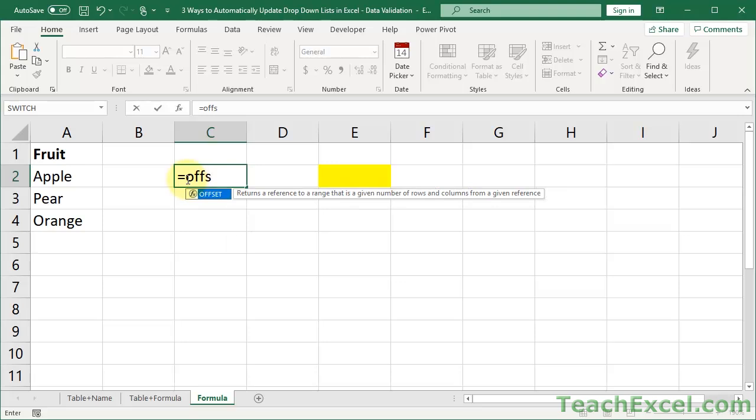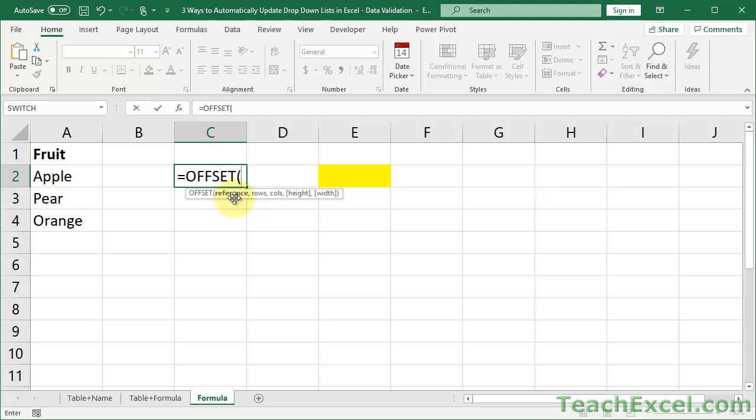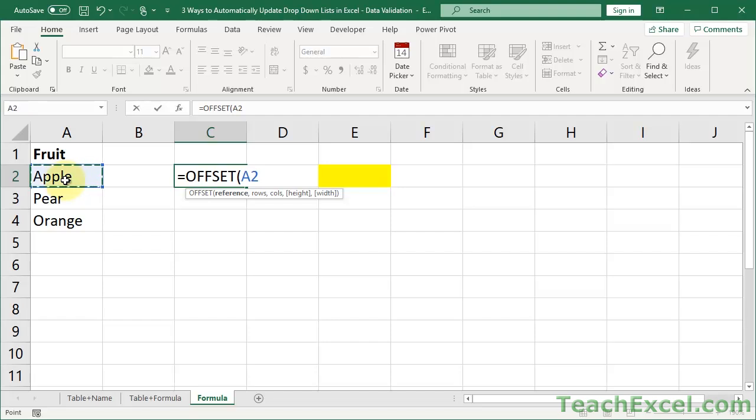So, equals, offset, you can see the explanation here, returns a reference to a range that is a given number of rows and columns from a given reference. Not so helpful though. But basically, we're going to use this to create a dynamically sized range. So, the first argument is reference. And that's the base cell. That's where do you want to start. Well, we want to start at the start of the list of data that we want to show. So, this will be the first part of the range reference. So, if you make a range reference, say a2 to a4, this would be the a2. This will never change.